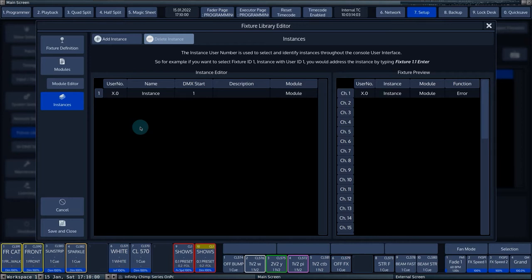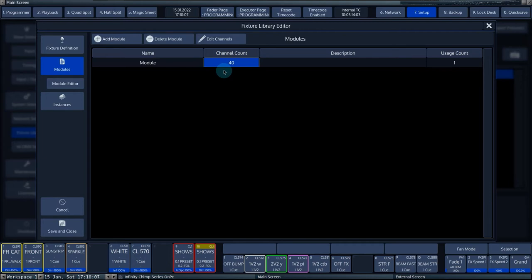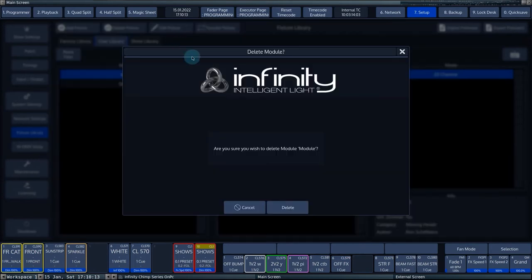The console has already added a module with the number entered in the channel count. In the case of the example, this is 40 DMX channels. In the example, we first delete the existing module by pressing Delete Module.